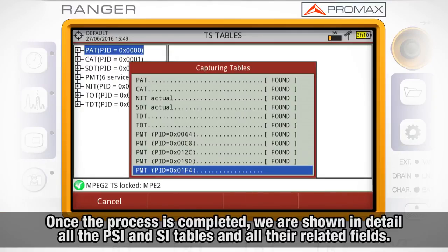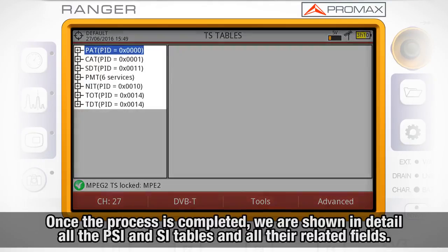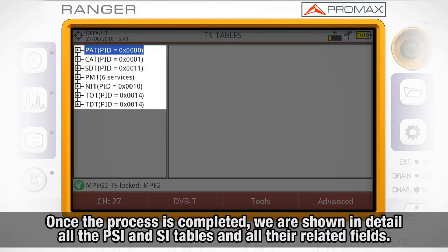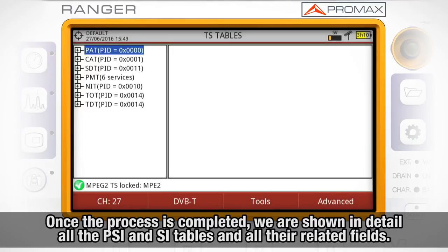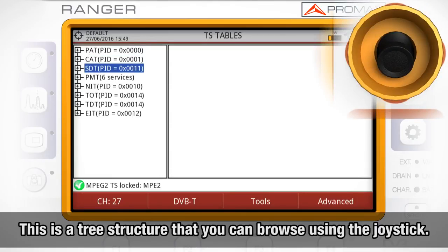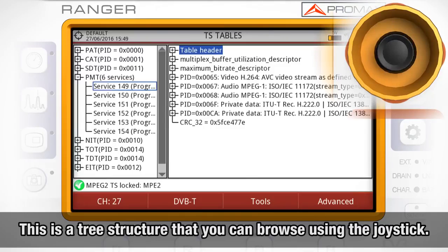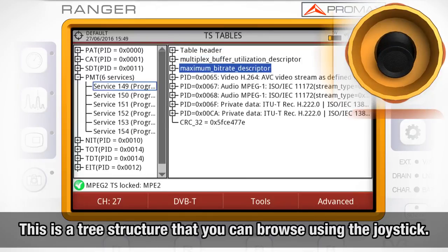Once the process is completed successfully, we are shown in detail all the PSI (Program Specific Information) and SI (Service Information) tables and all their related fields. You can navigate through any of those tables following their tree structure by using the joystick.